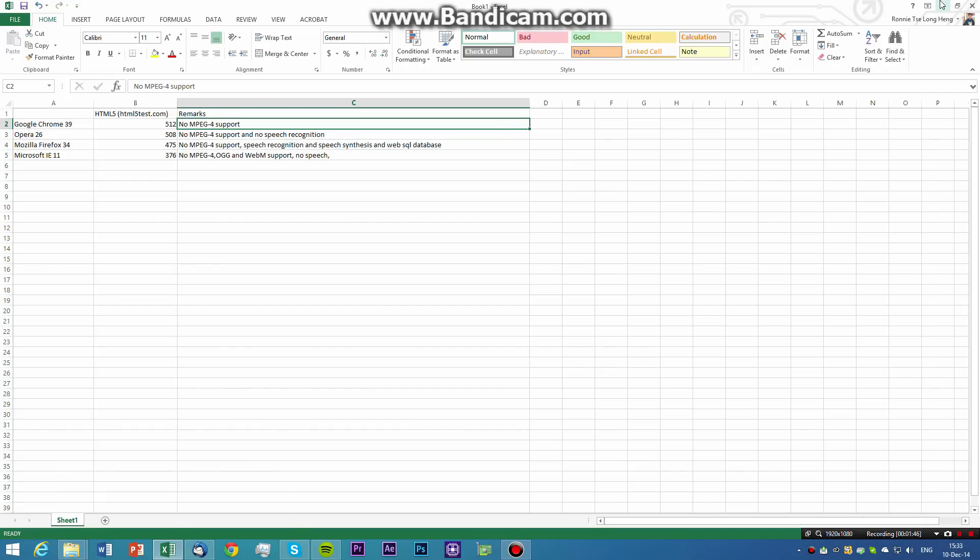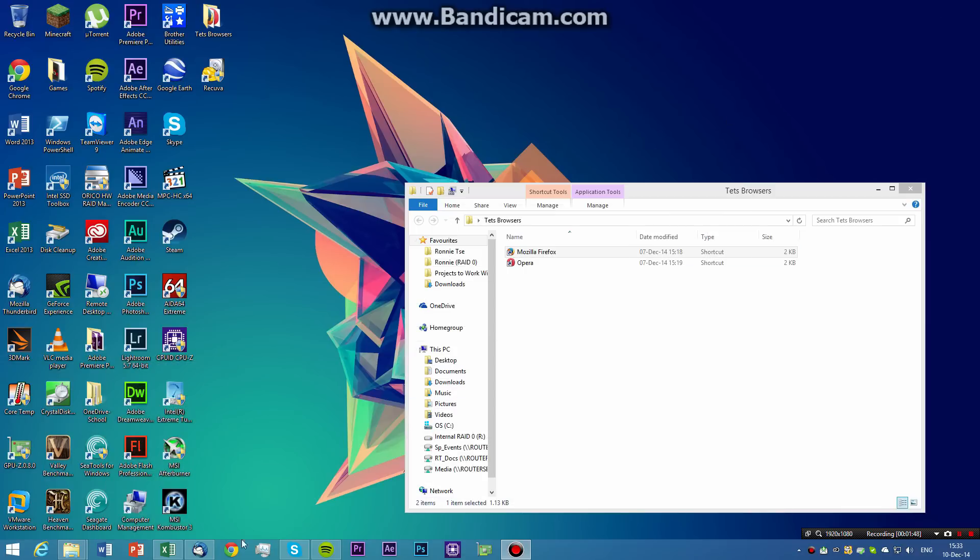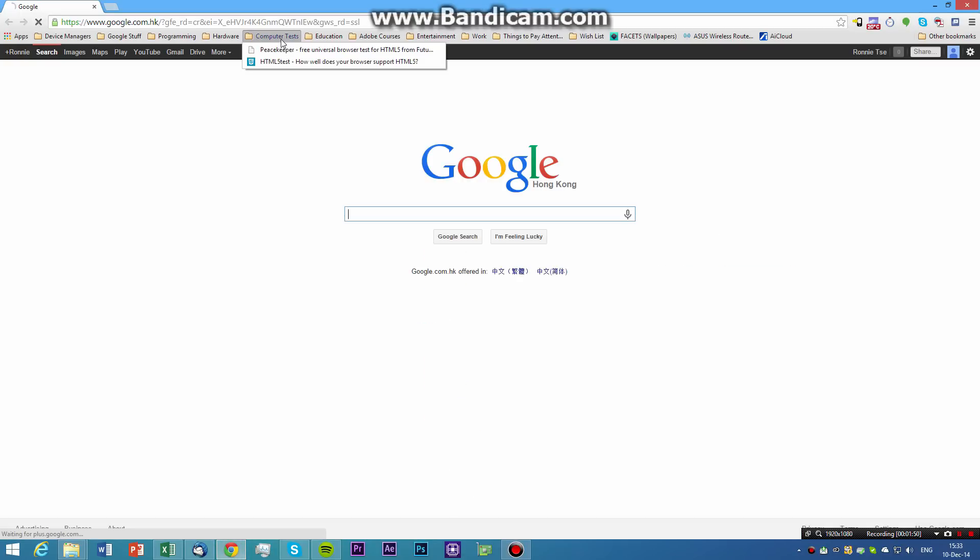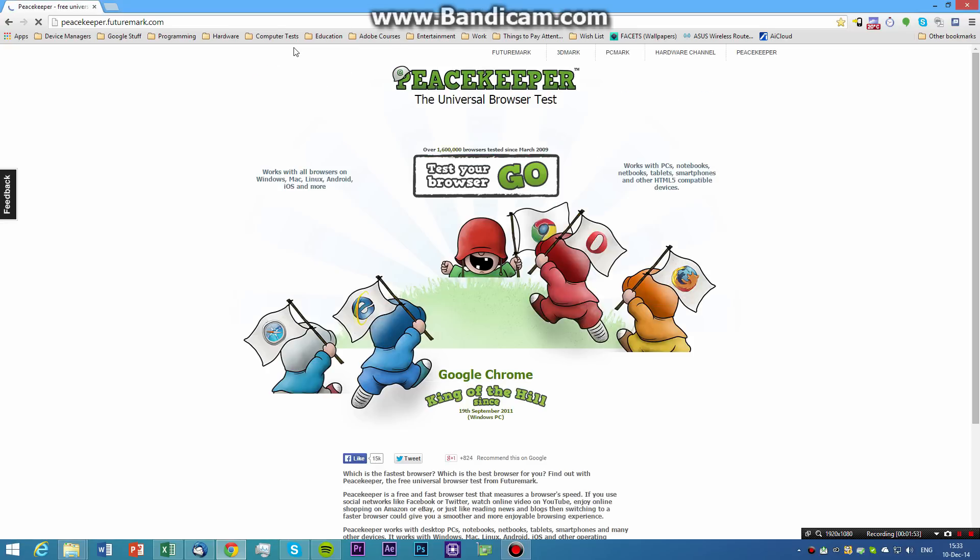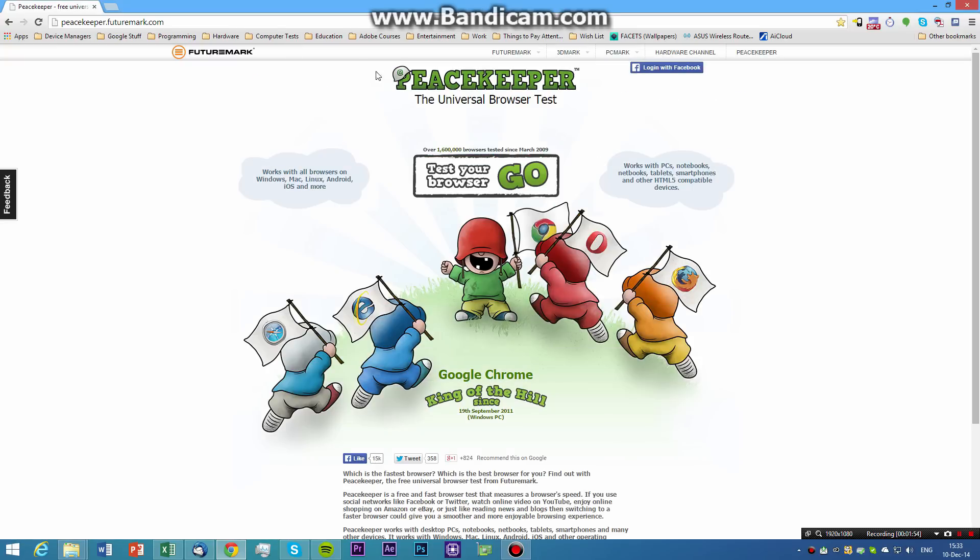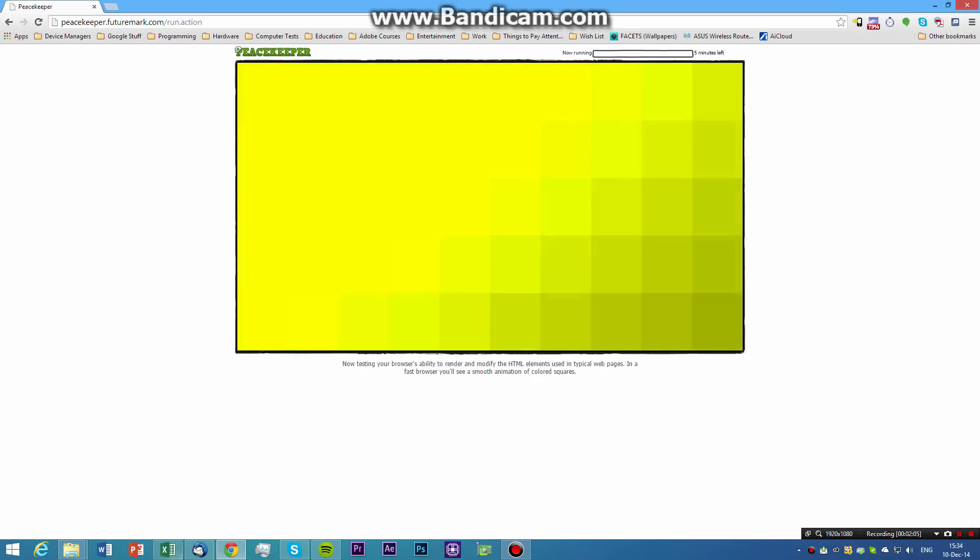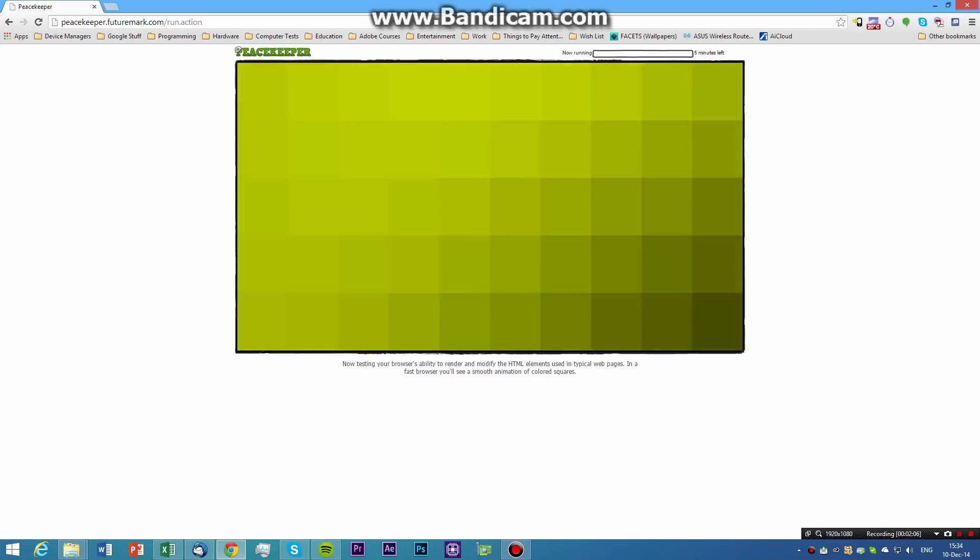The next test is Peacekeeper, another HTML5 test. This test tests everything, so we'll be back once it's done.